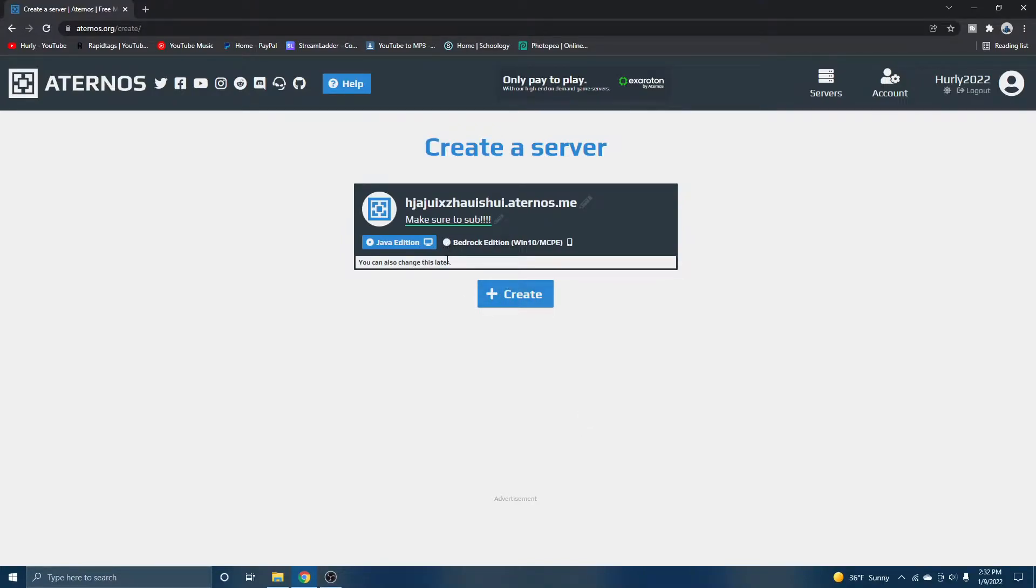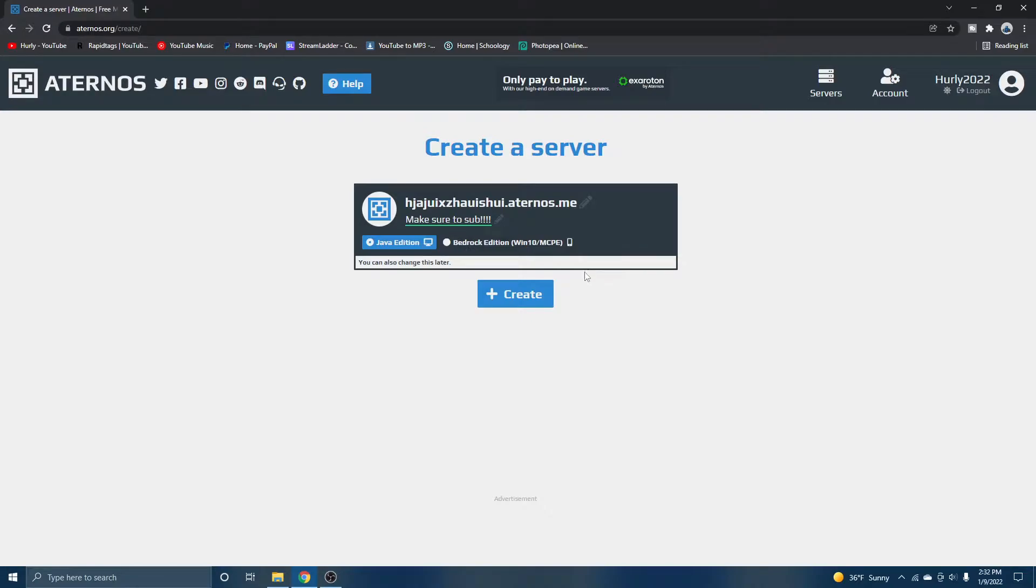So you can either create your server for Java edition or Bedrock edition. Now I own Java. So of course, I'm going to hit Java. But if you own Bedrock, then you hit Bedrock. Of course, it's pretty simple. Just hit create.